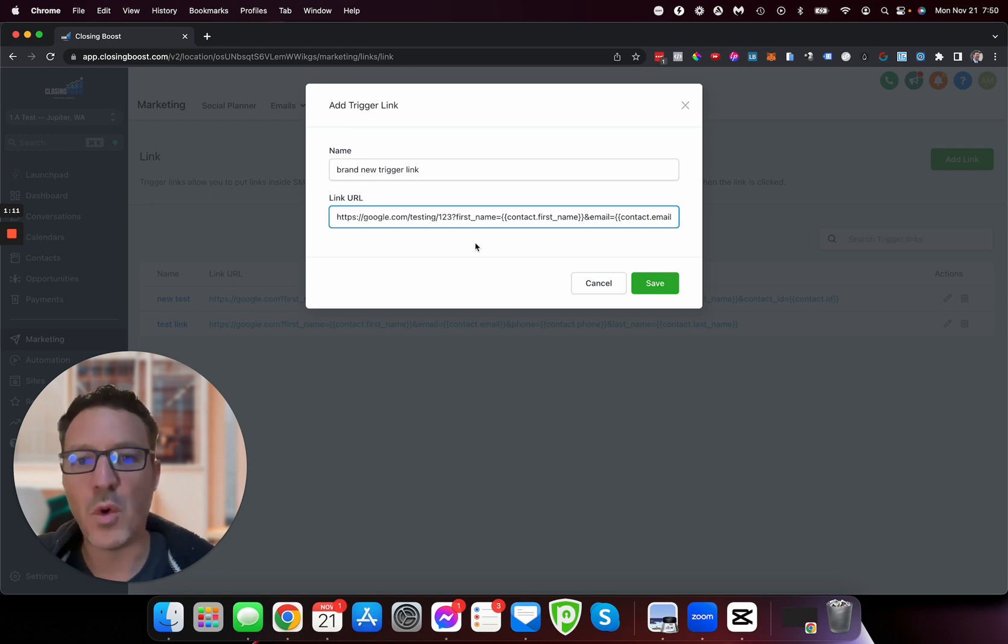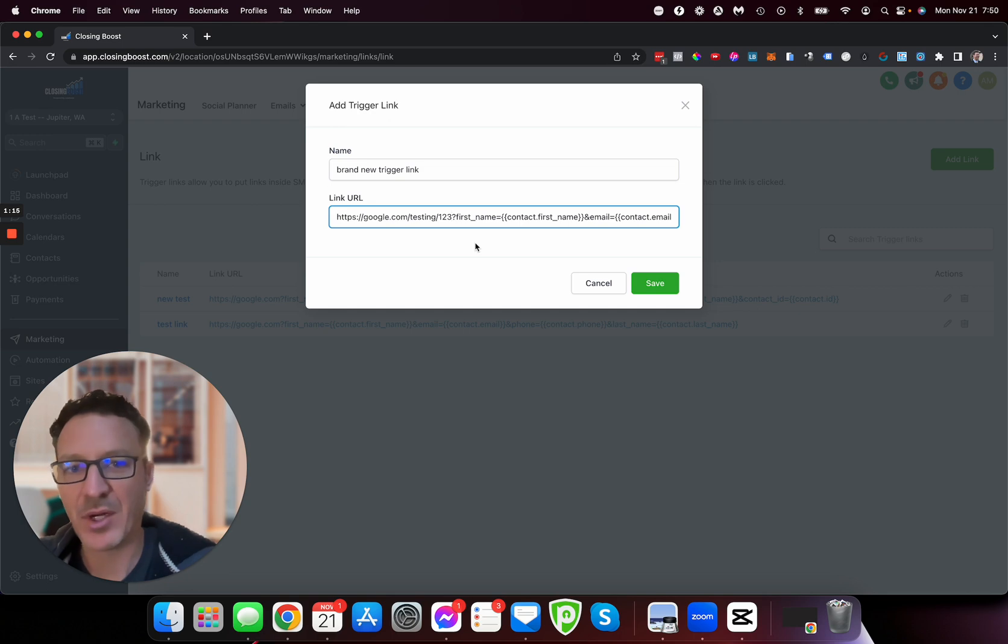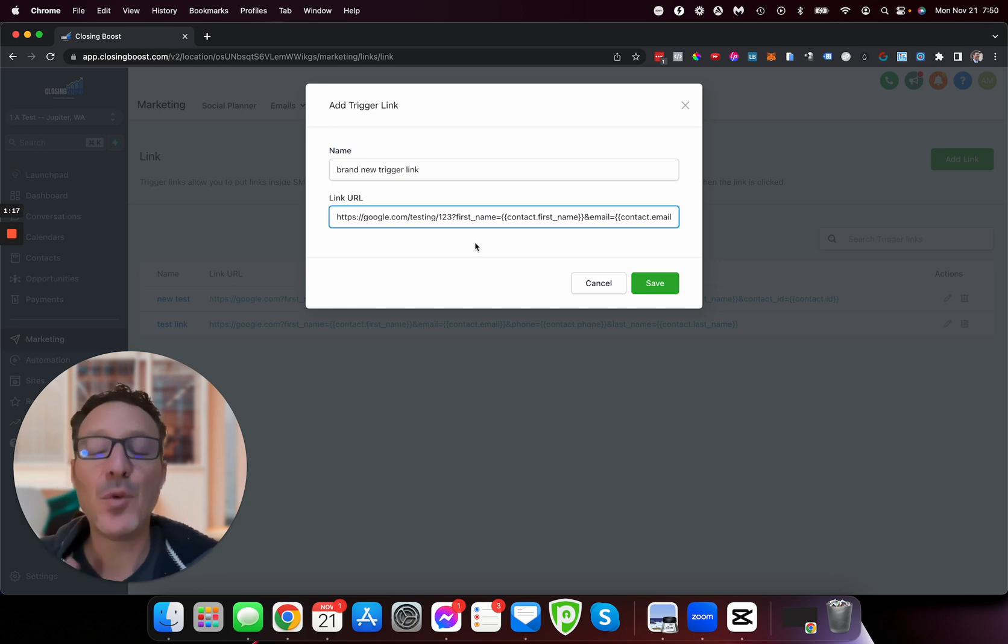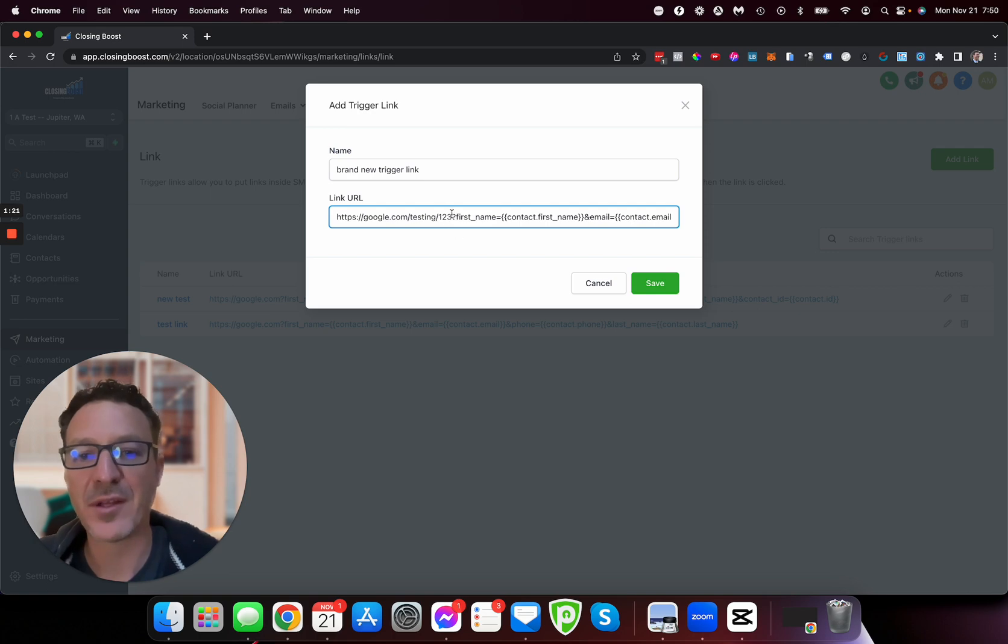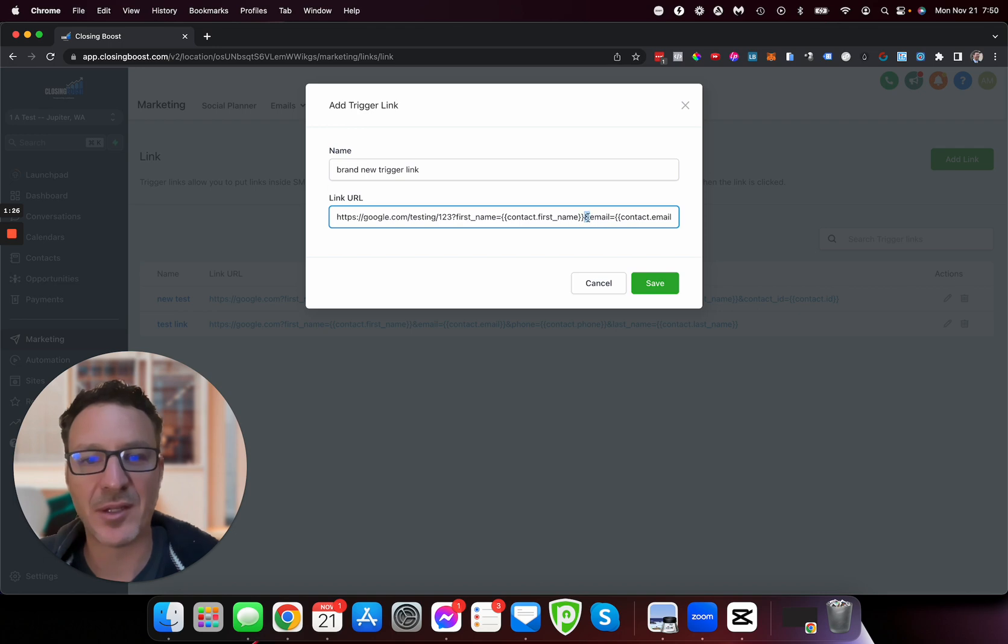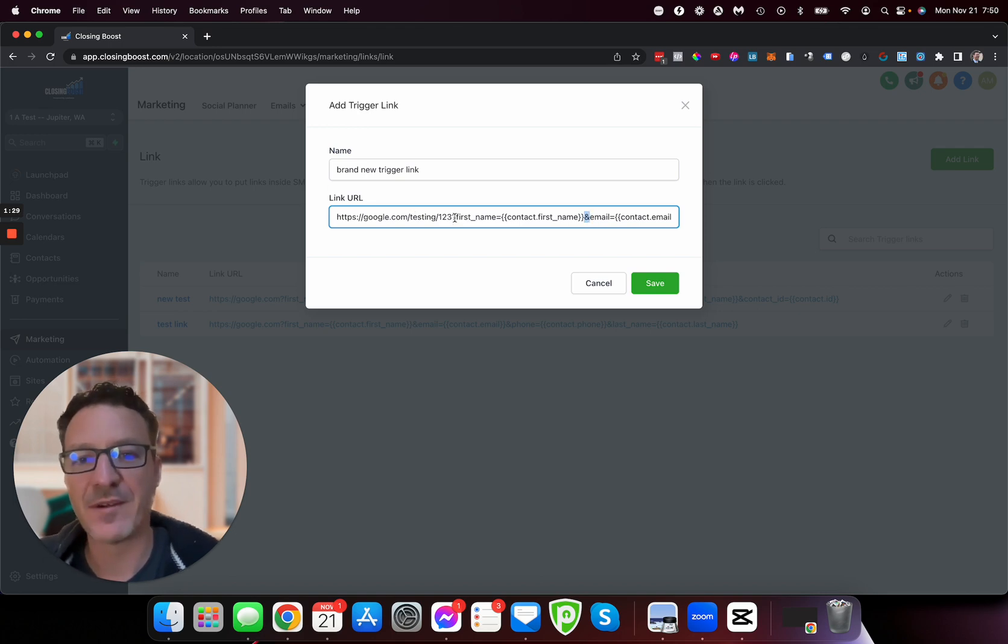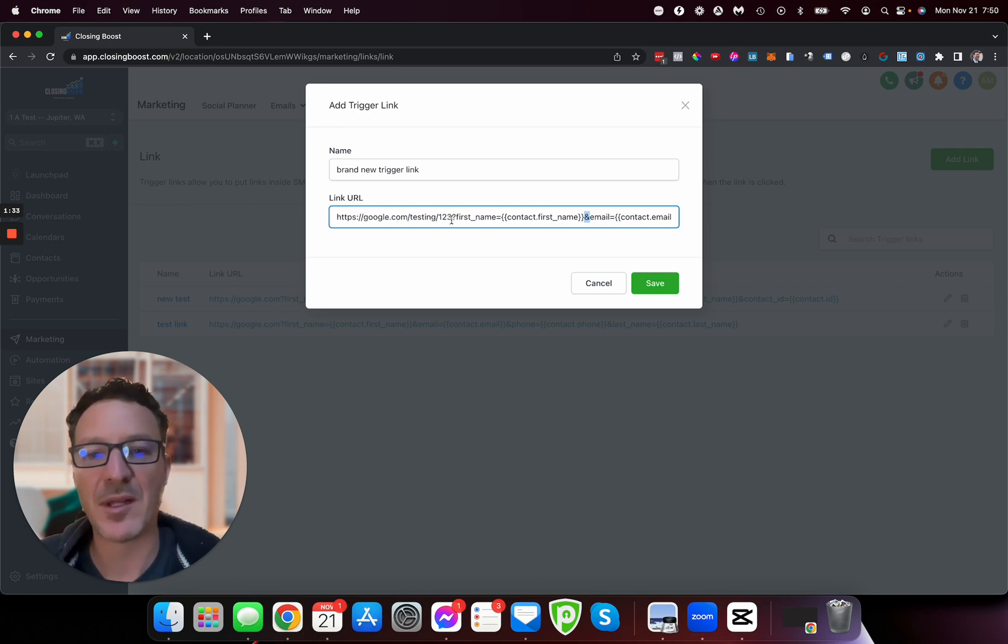After whatever the very last part is, put a question mark. Now if you have a URL for some reason that already has a question mark, the very first time put a question mark. After that, anything else we're adding, we're going to put this ampersand, this 'and' sign on.